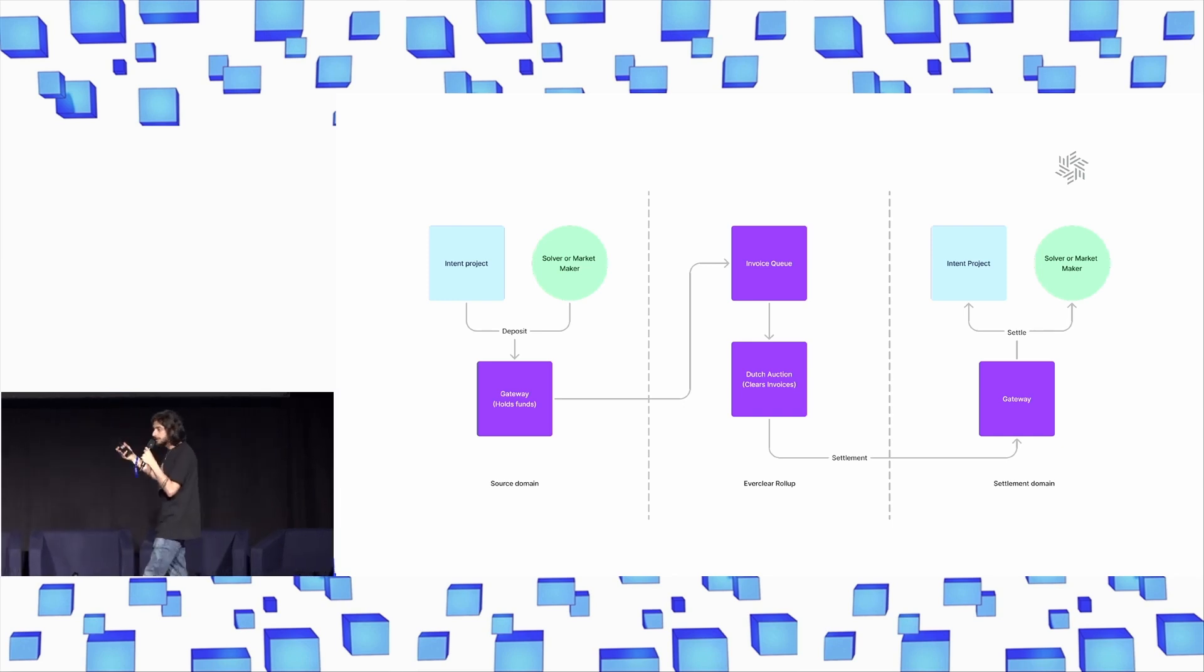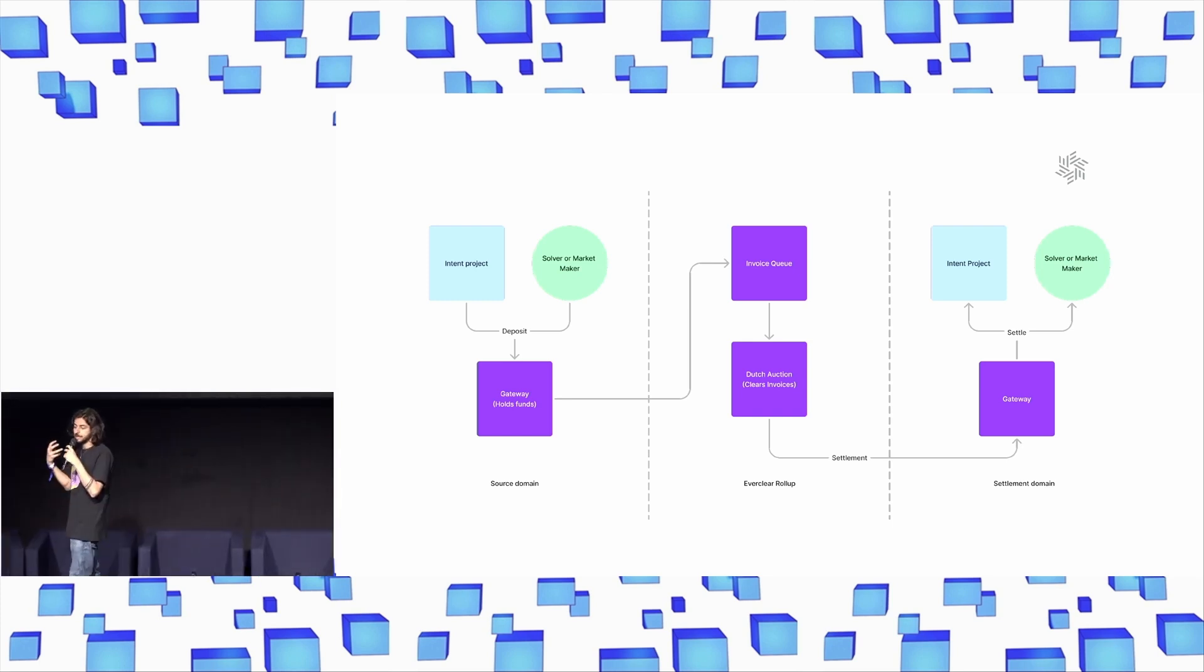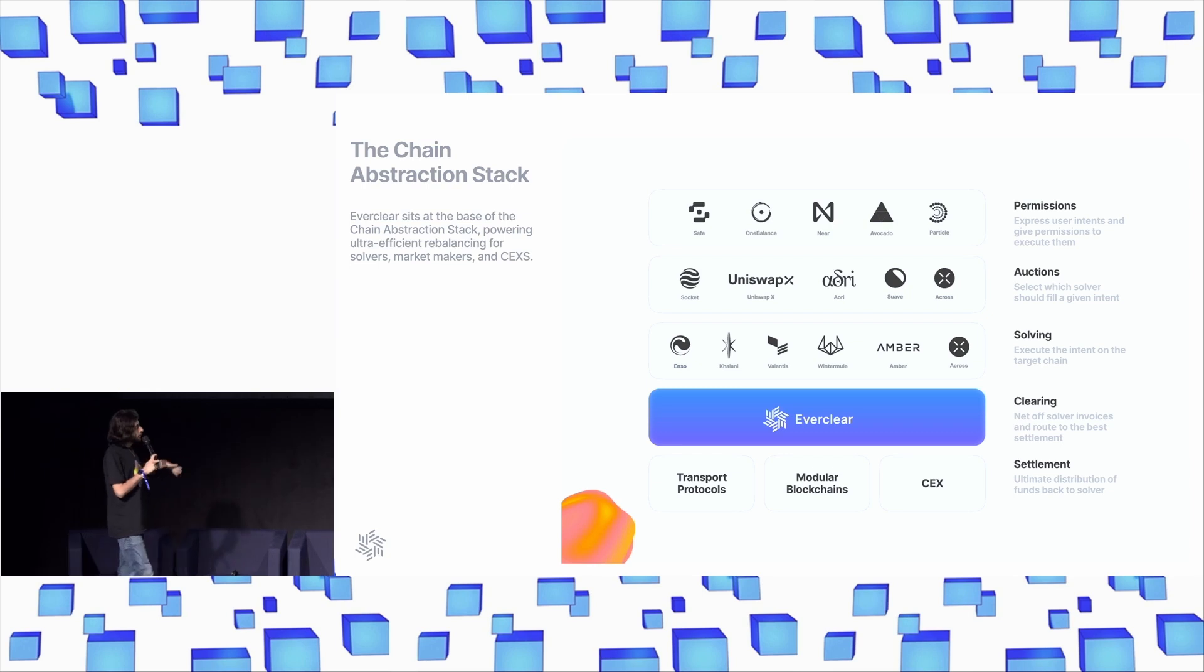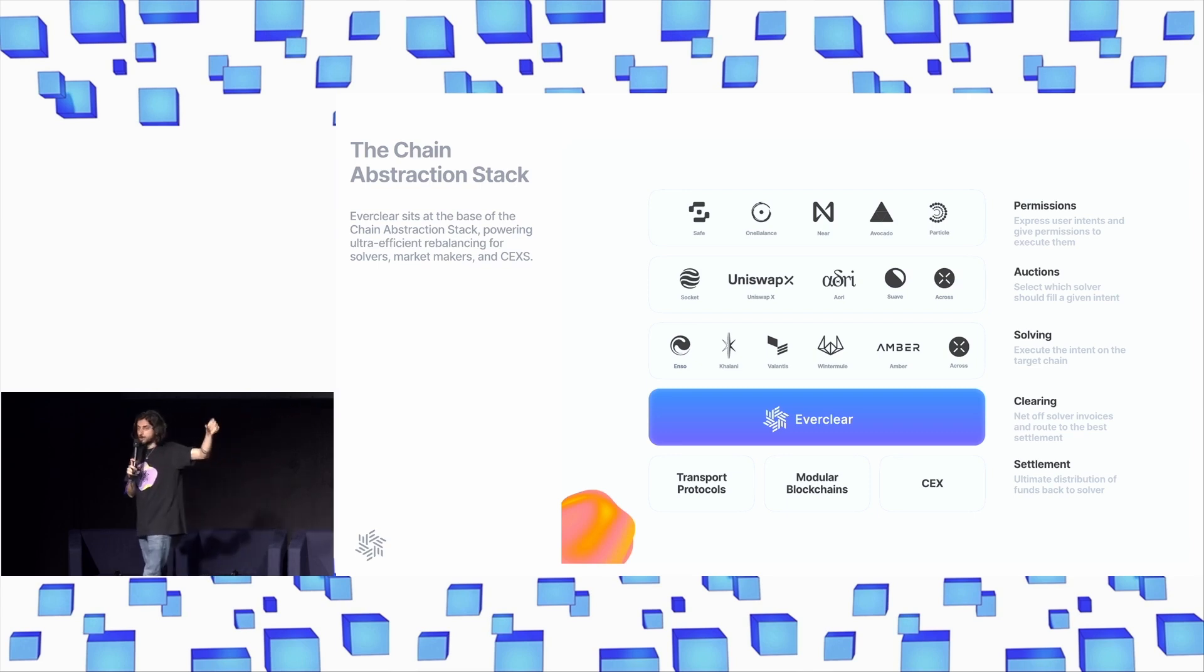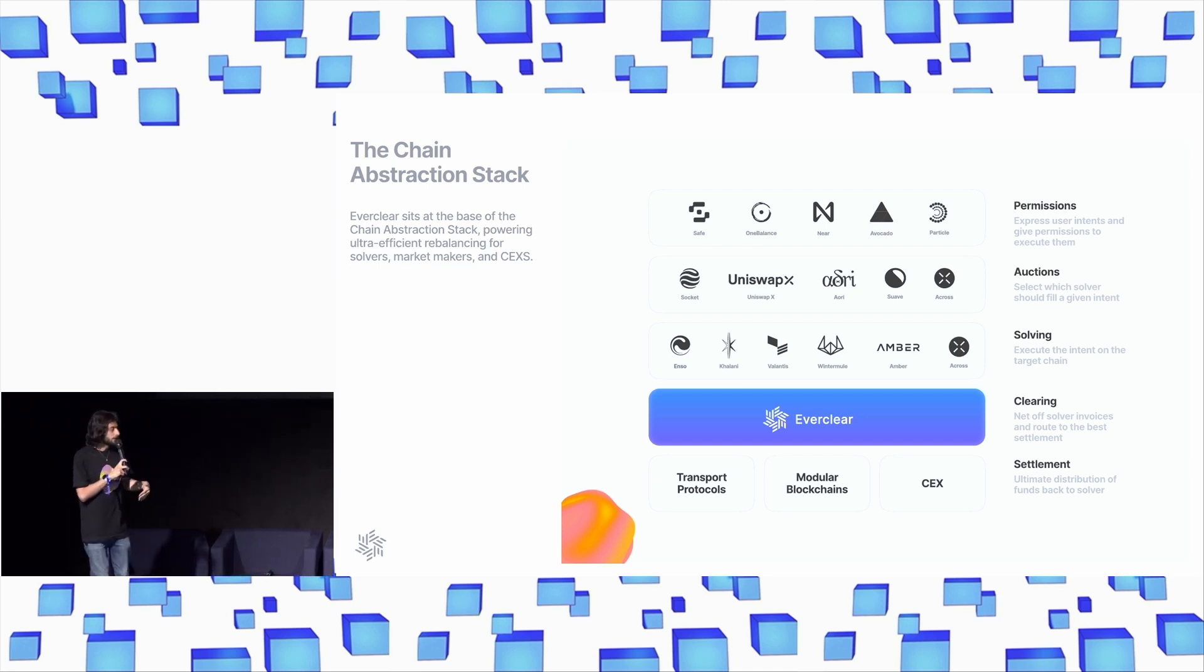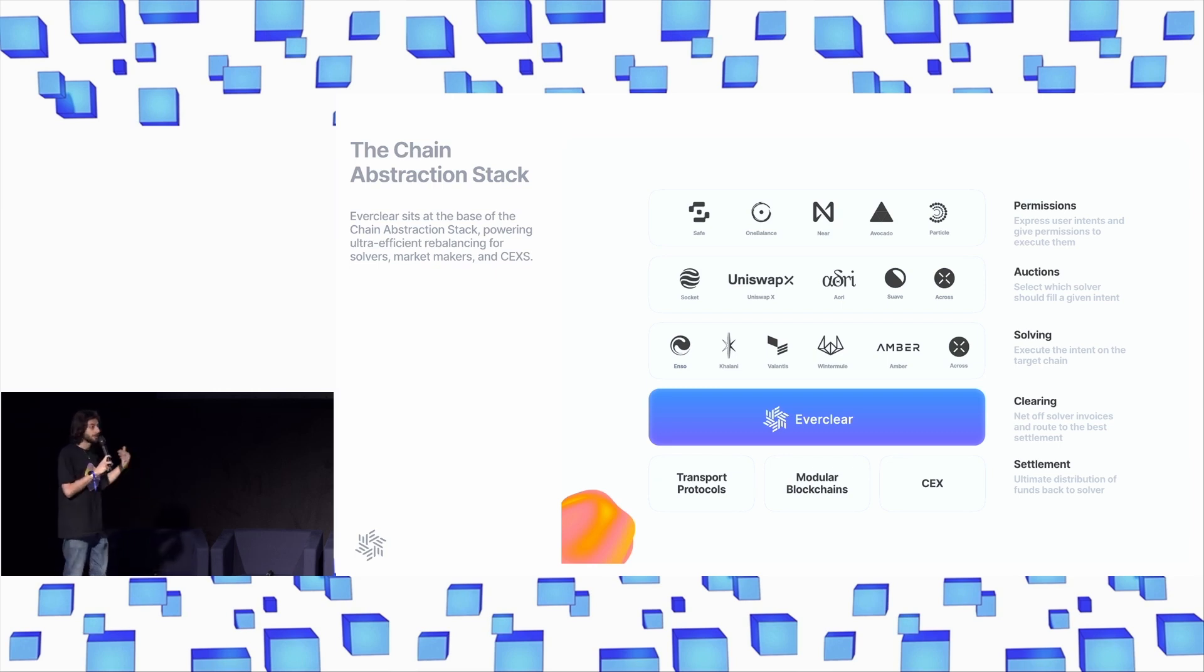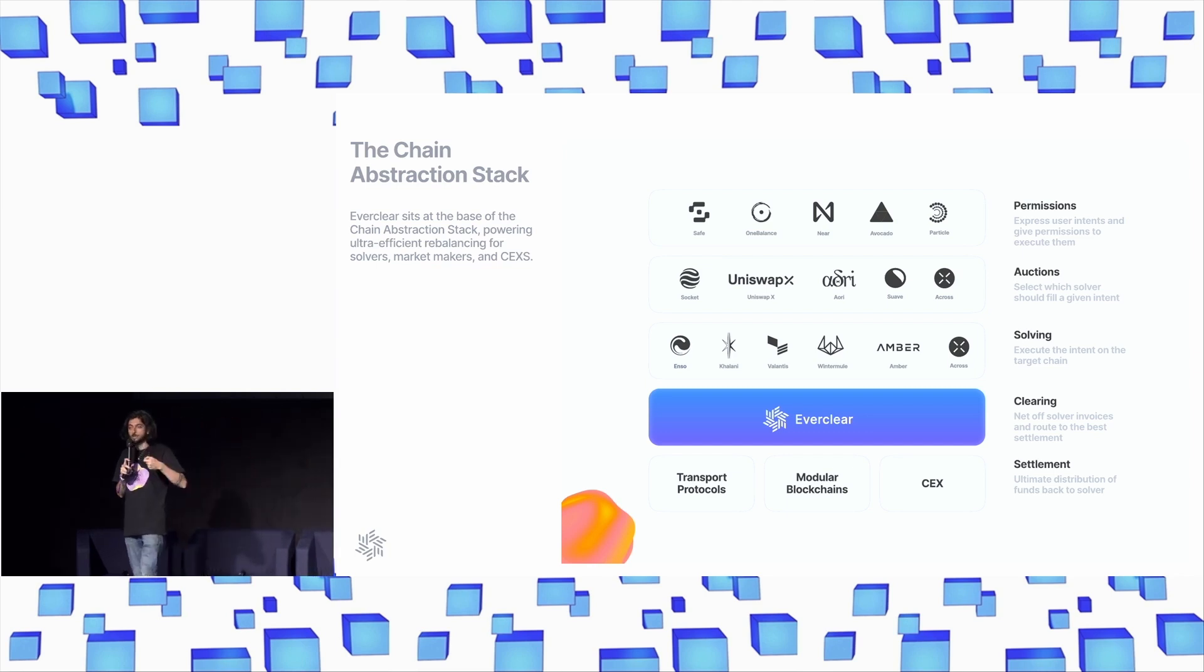It will decrement the notional price of an invoice if there is no available liquidity, so there's always an incentive for someone to come and arbitrage it. Everclear sits at the bottom of the chain abstraction stack that we talked about earlier. It's powering this seamless liquidity backbone for solvers that are then able to go and continue participating in auctions much more efficiently than they could otherwise. They're basically cutting out 80-plus percent of their cost bases because they're not having to go and continuously rebalance.